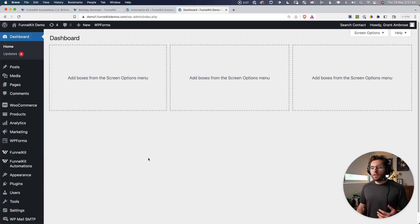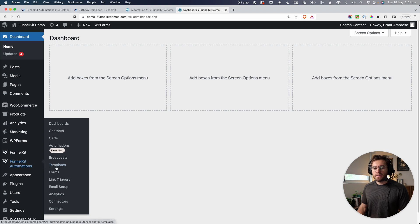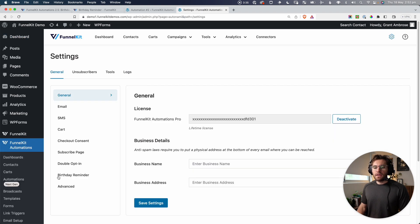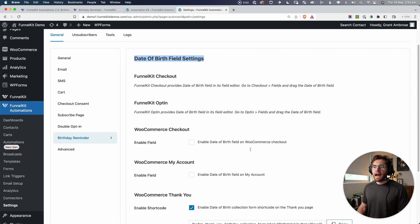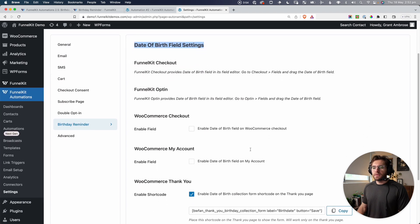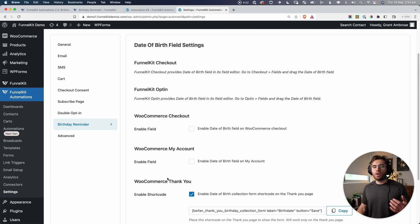Here we are in the back end of WordPress. If we go down to Funnel Kit Automations and then Settings, you'll see that you have a new option here called Birthday Reminder. If I click on that, you'll see that under the heading Date of Birth Field Settings, we have a few options. Let's go through top to bottom and set up each of these to give you an idea of how you'd do that in your own website.